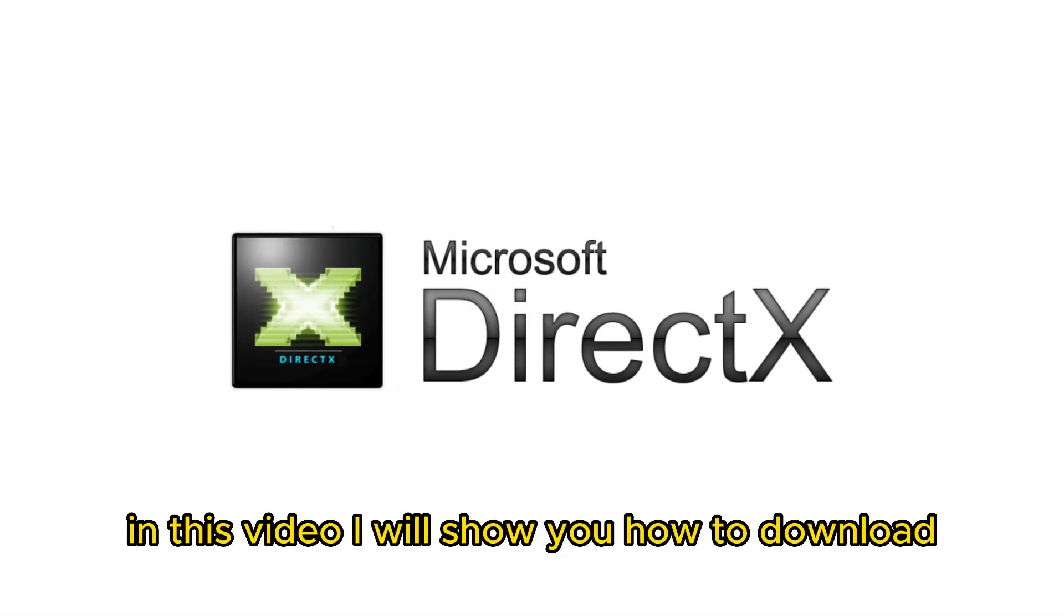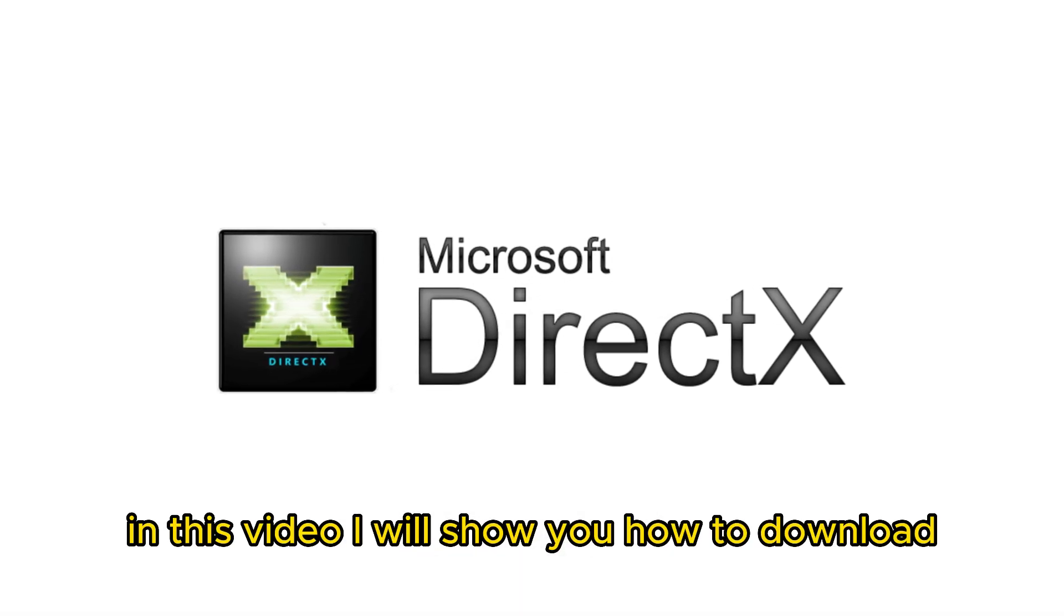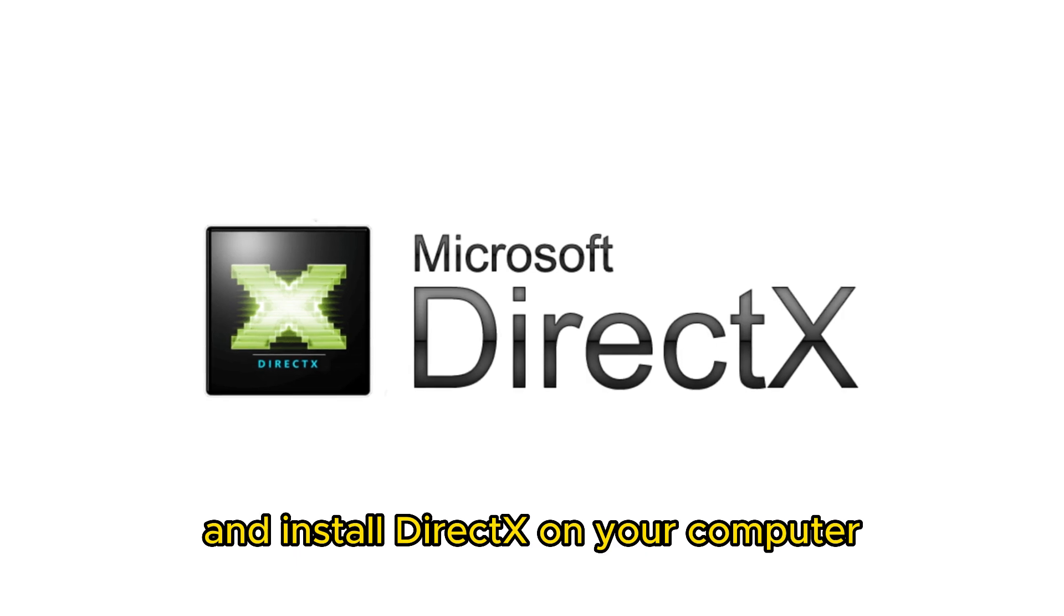Hello everyone, in this video I will show you how to download and install DirectX on your computer.